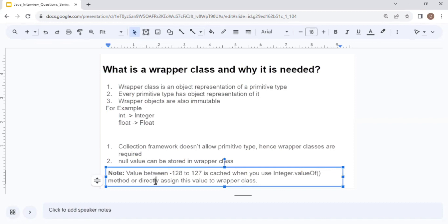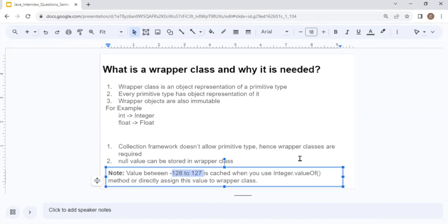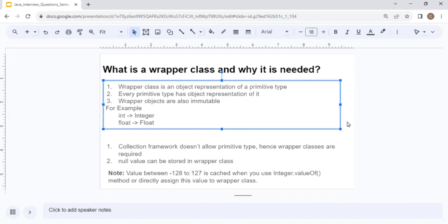When dealing with wrapper classes, there is a concept of caching. If the value is between -128 and 127, the value is cached. This caching applies when you create a wrapper class using Integer.valueOf() or by directly assigning a value. If you create a new object using the new keyword, the value is not cached. This caching concept may be asked in your interview.